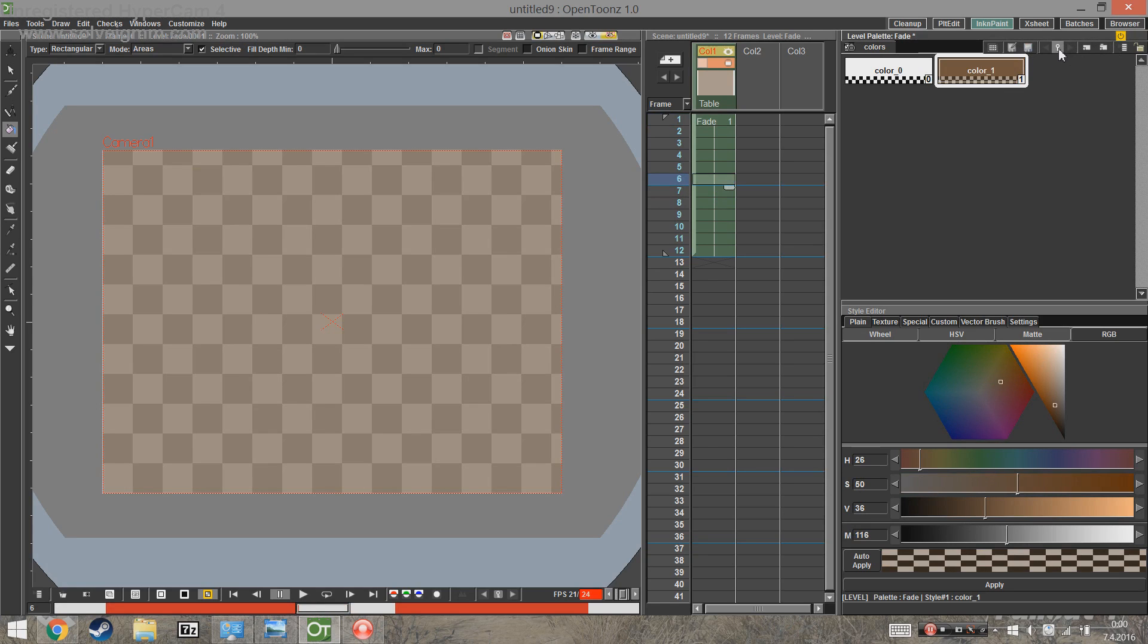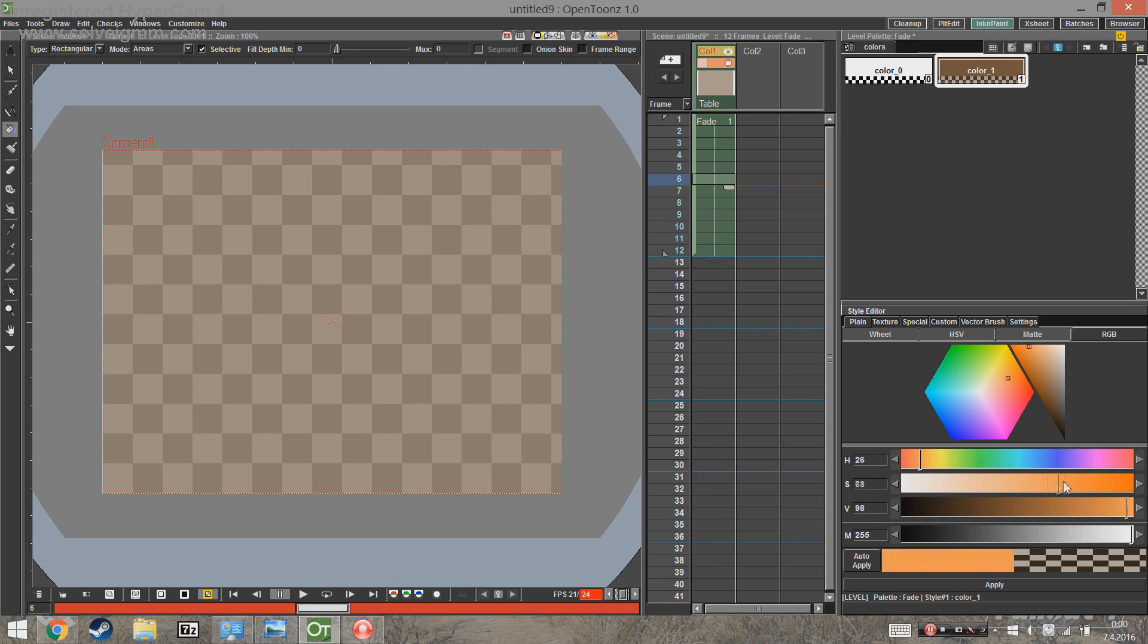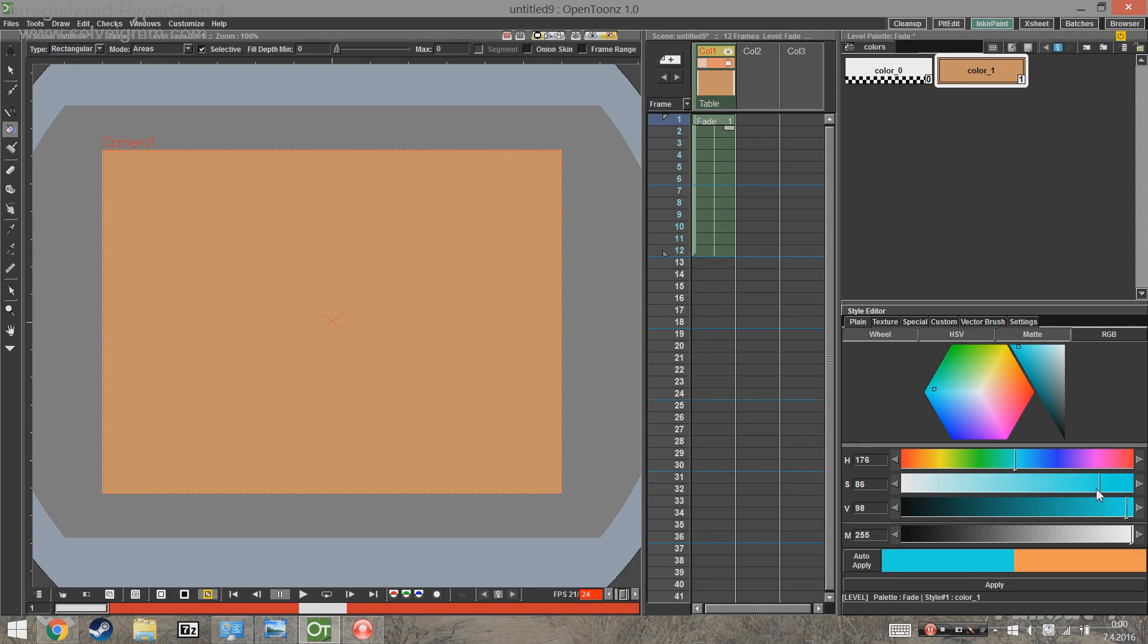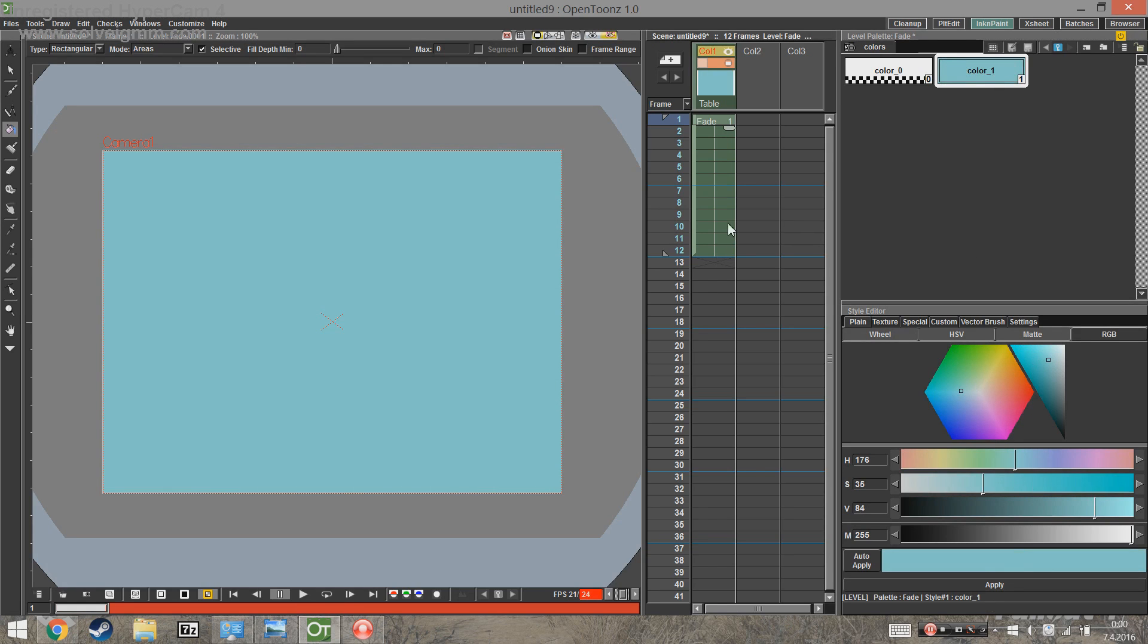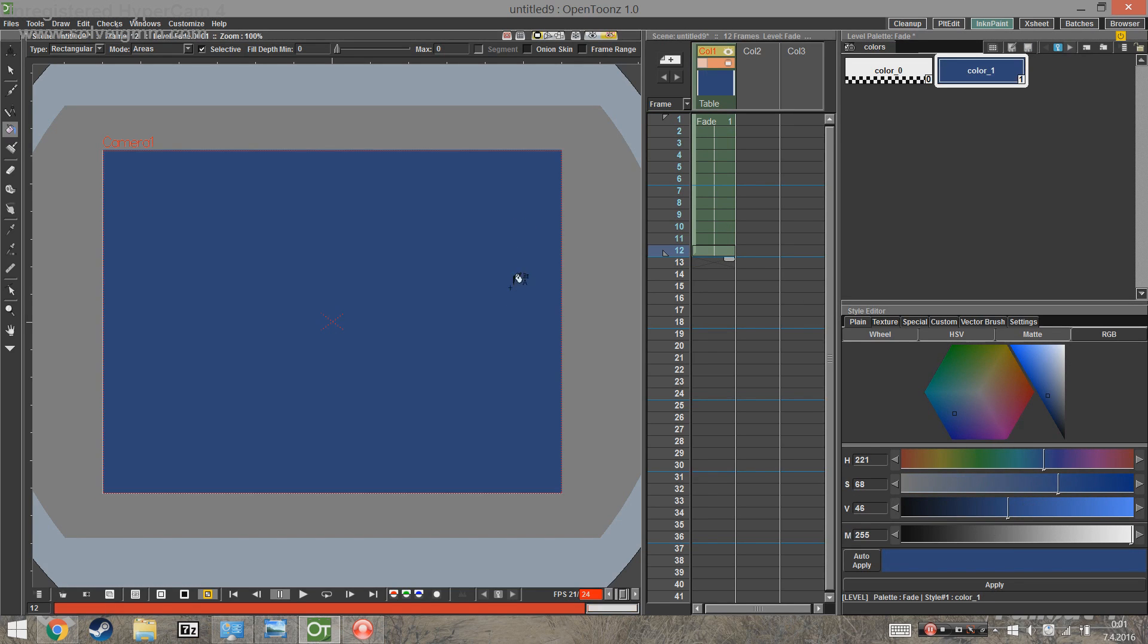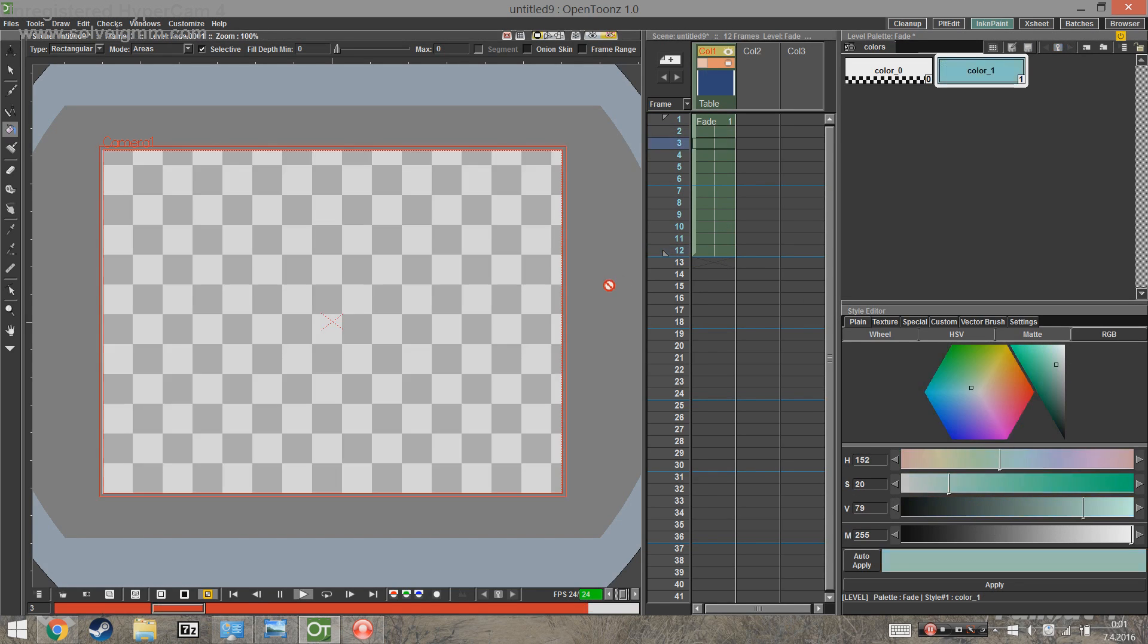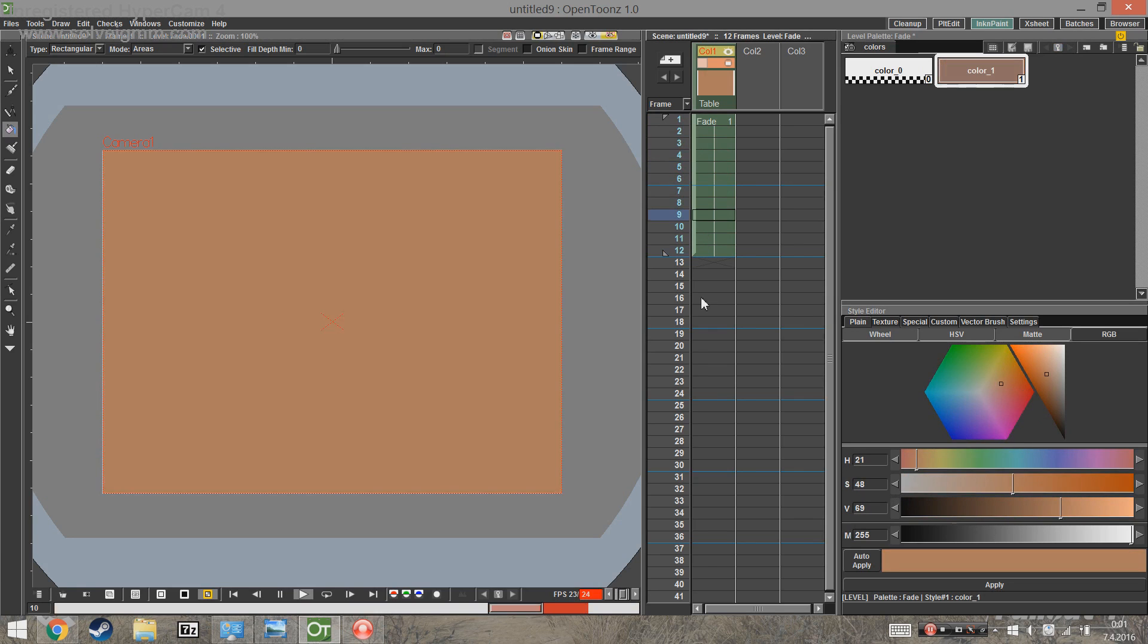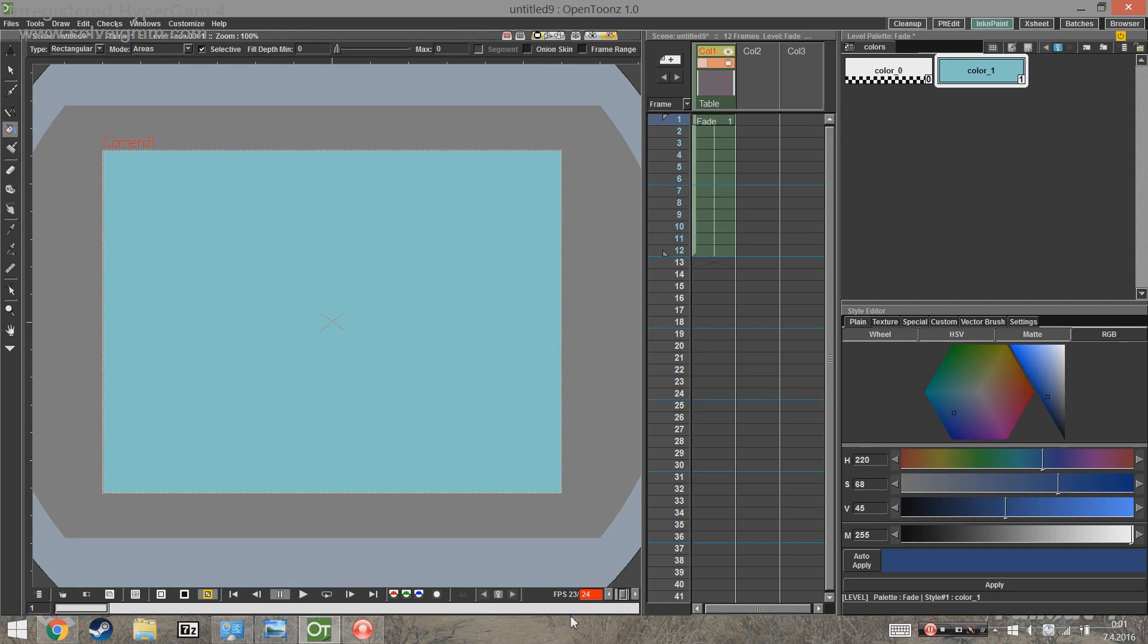Set the new keyframe in the middle and change the color however you want. And now, if we go through the frames, you can see how the colors change.